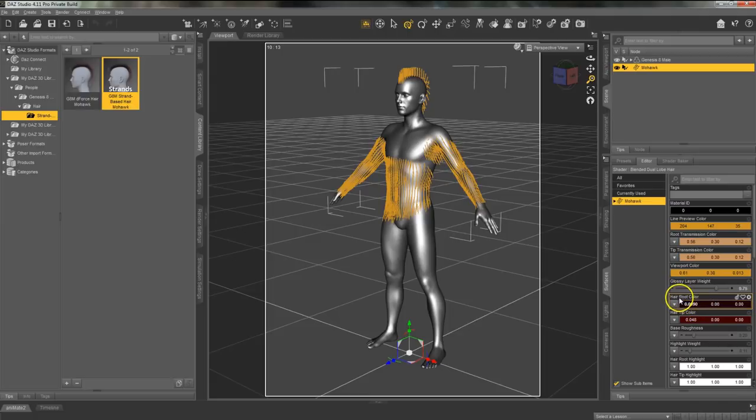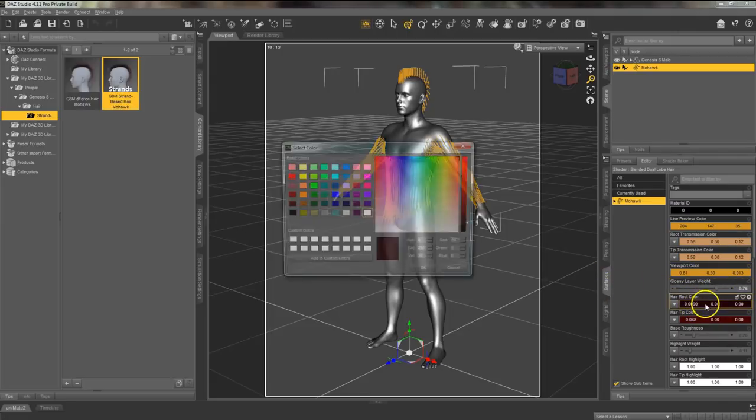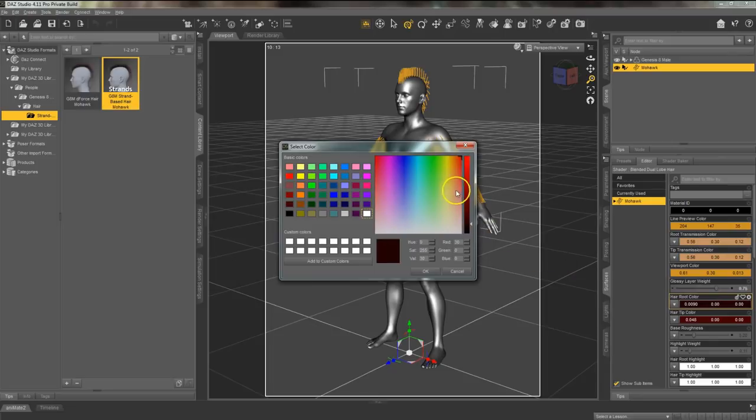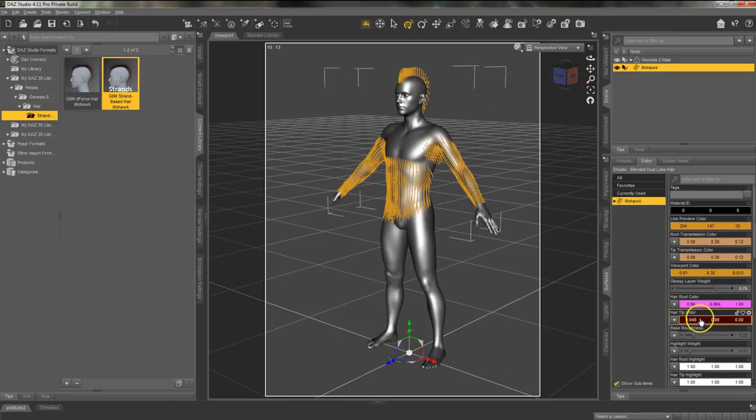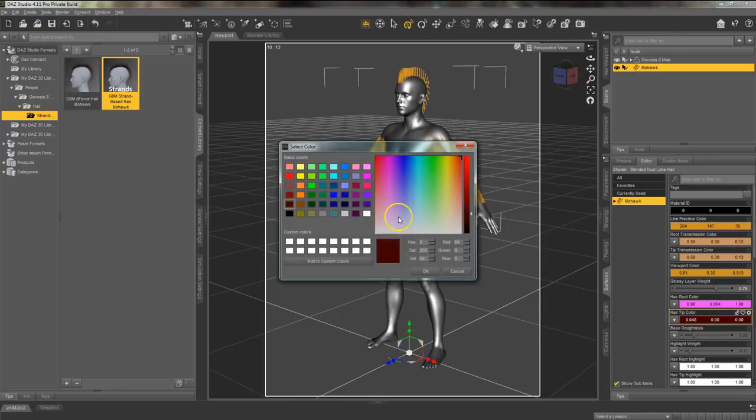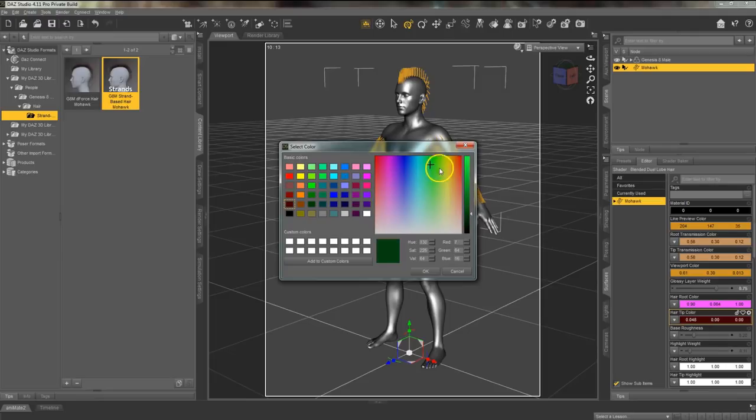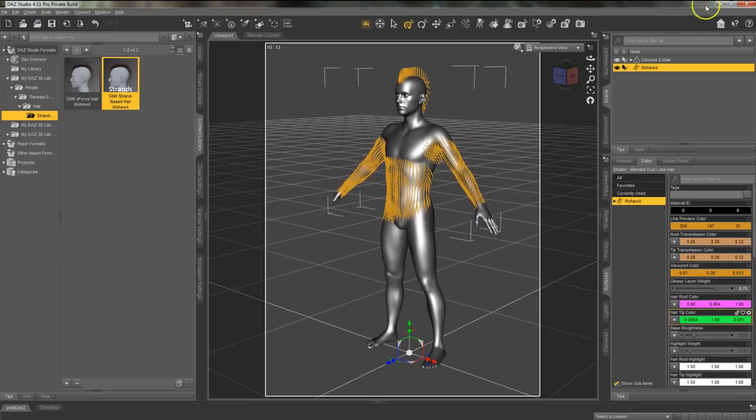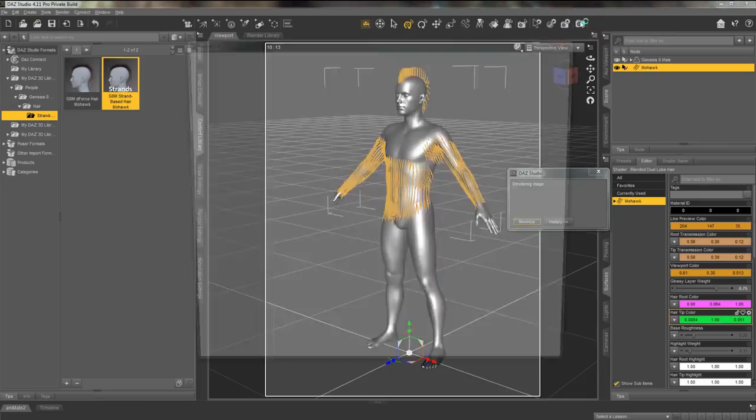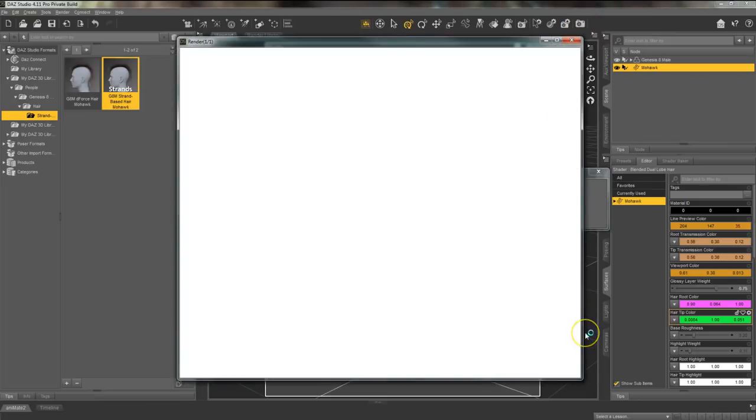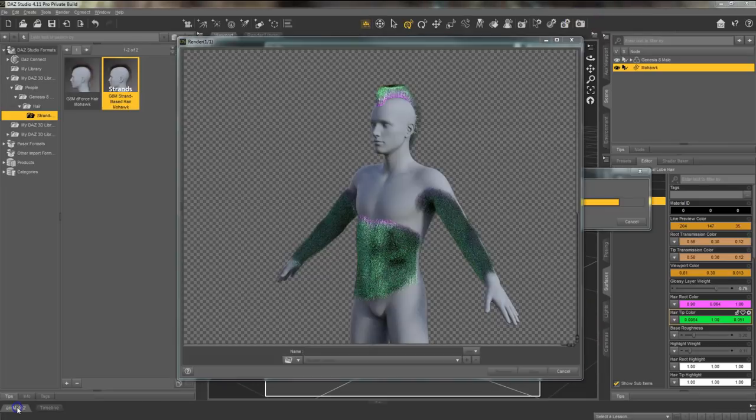You can find more options in the surfaces pane. Say I want to edit the color and I want the hair base color to be a bright pink but I want the hair tip color to be a bright green. I can select those and as soon as I render the hair will appear with that style that you set up and with the color you set up.